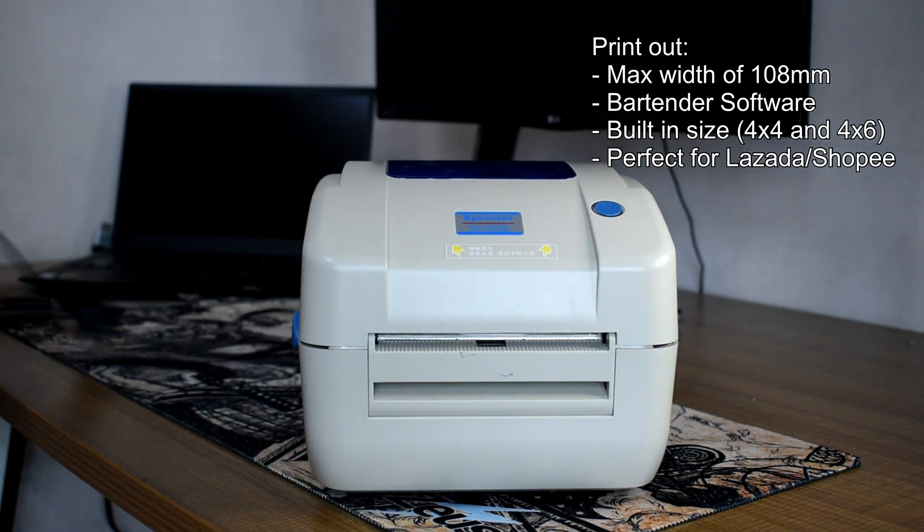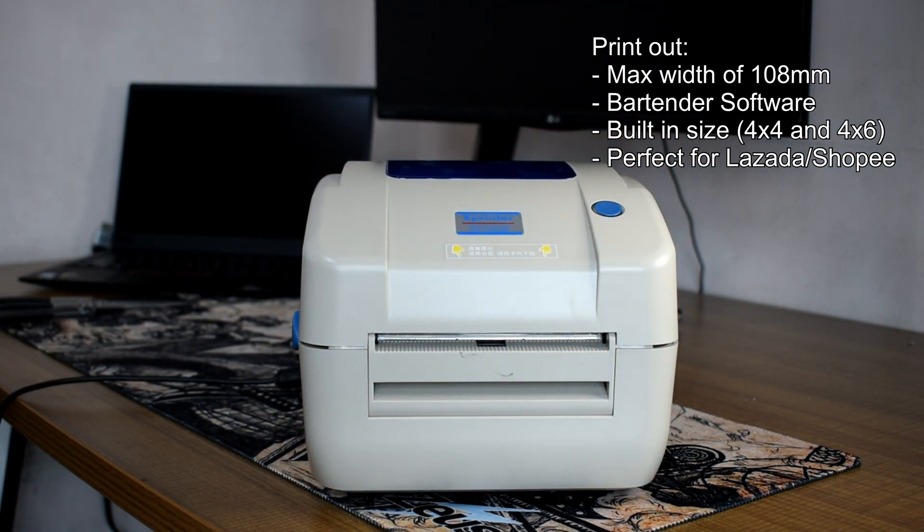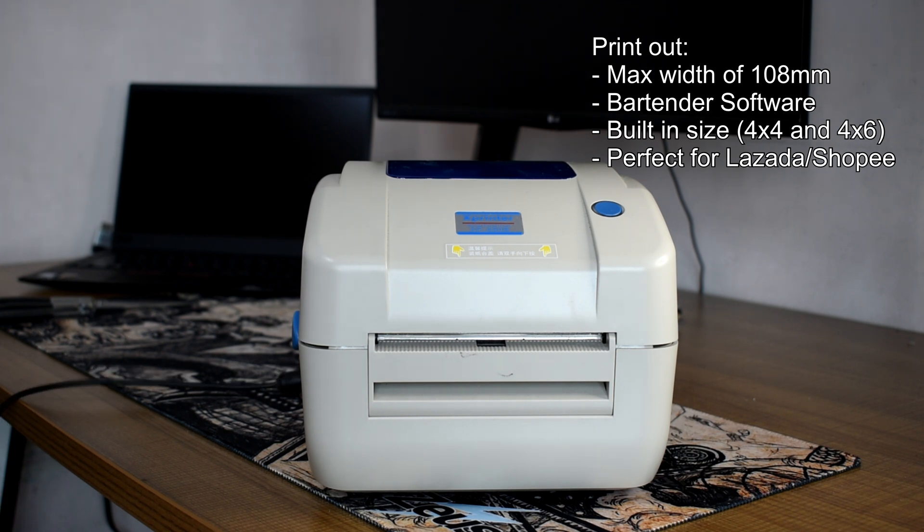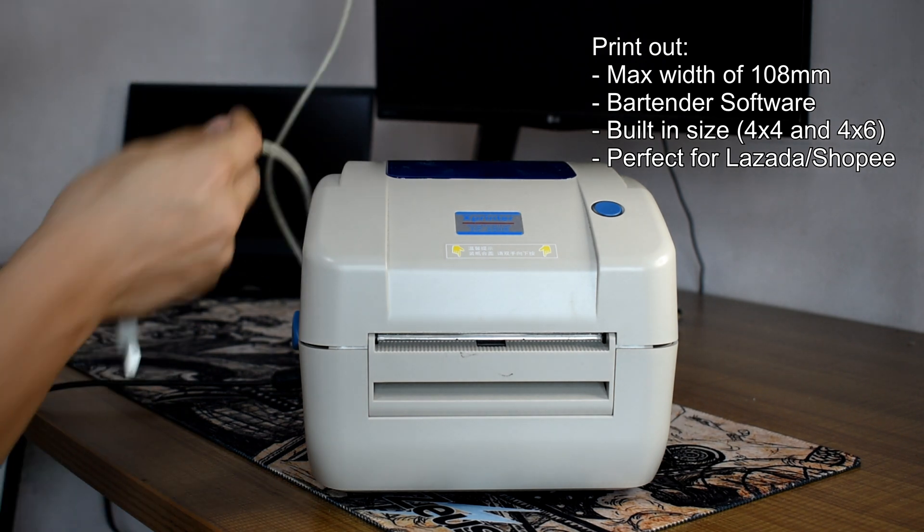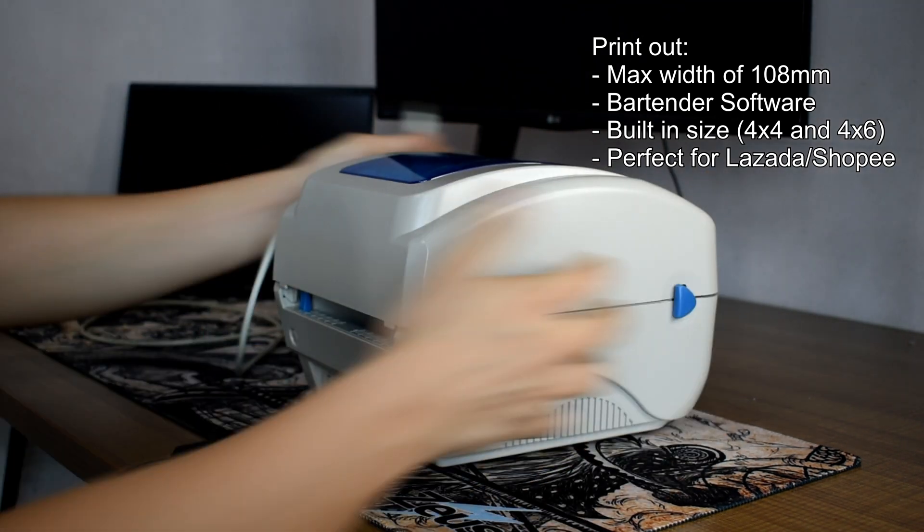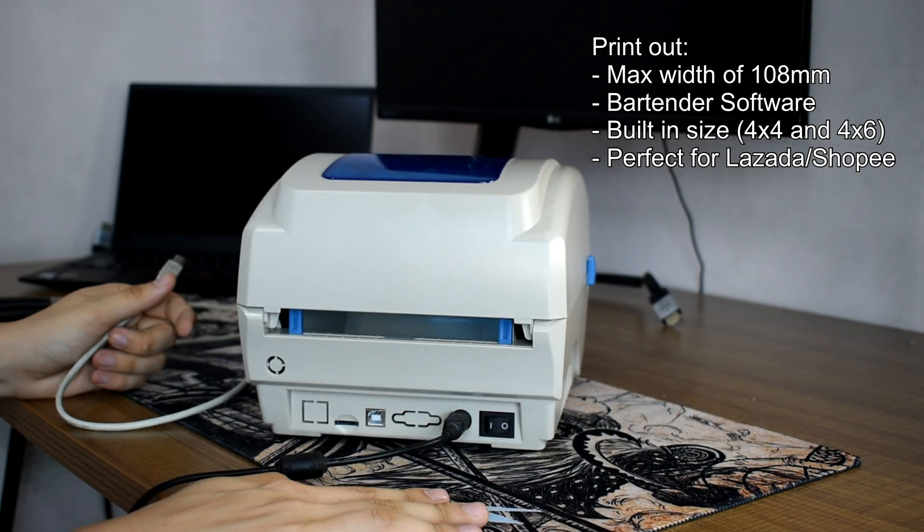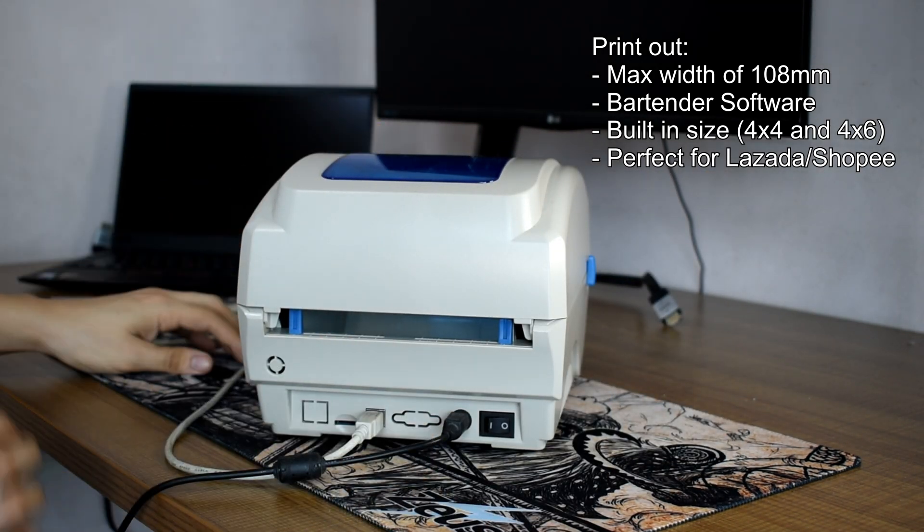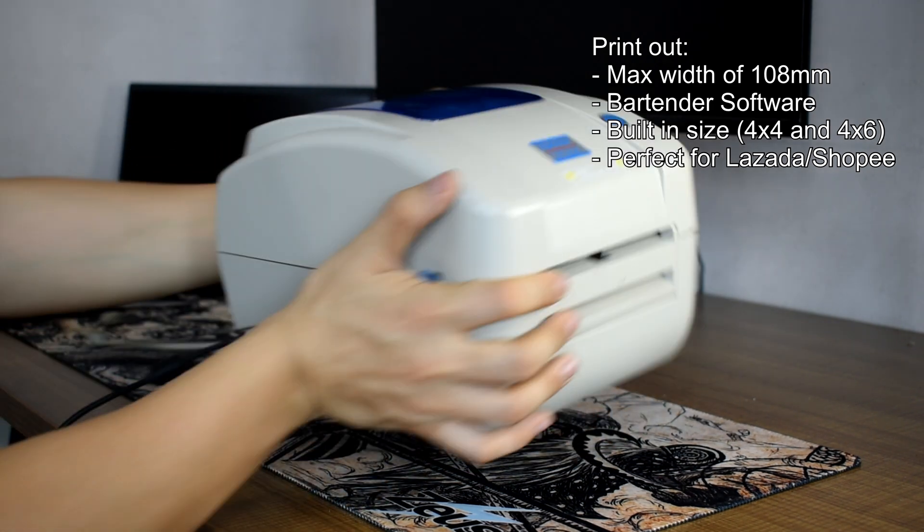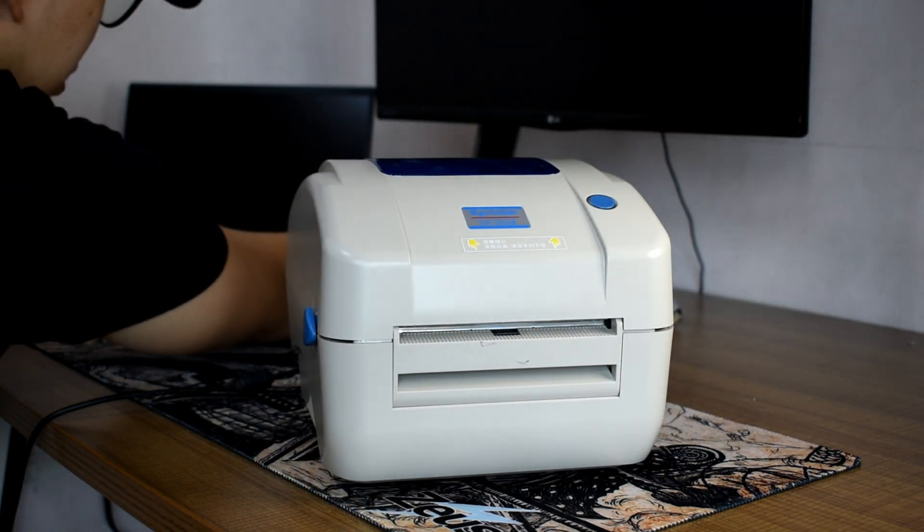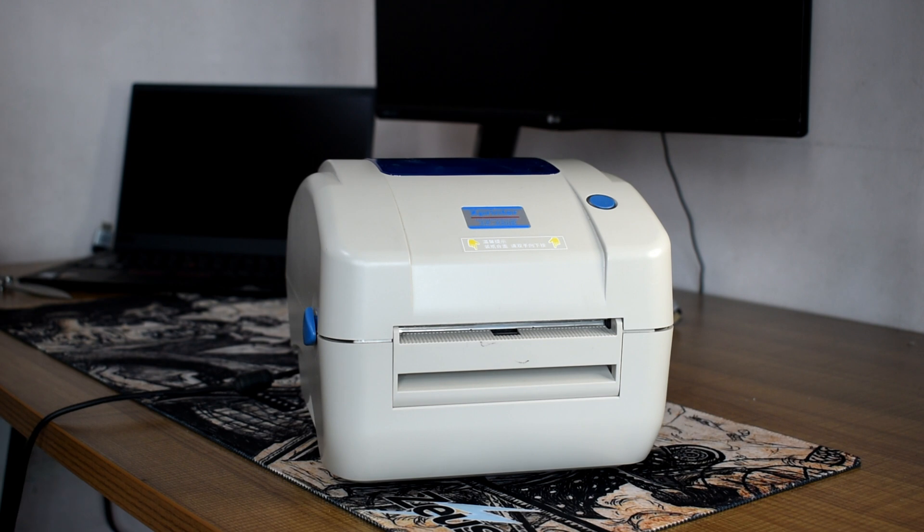The built-in size for this printer is A6, or 4 by 6 and 4 by 4. So if you're using this for online selling, the size is already perfect for our waybill stickers at A6, so you don't need to download any software. Now allow me to quickly set this up for the test print.